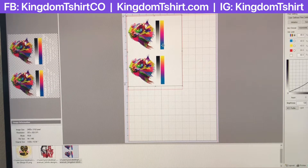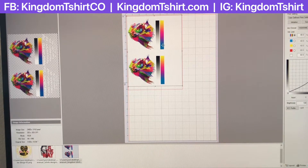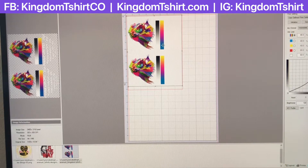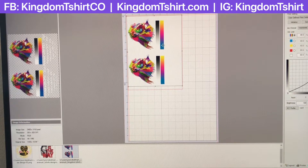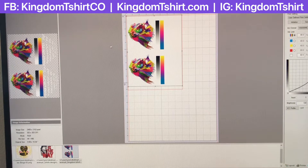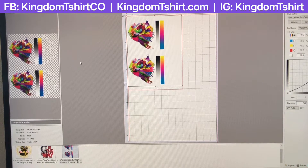How are you doing guys, this is Joel from Kingdom Teacher. Welcome to my channel — the channel where we talk about printing, especially DTF. I'm here in Acro RIP version 9 and we're going to get ready to print a few designs with DTF. I just want to share with you the settings I've been using that work well so you can get your prints out really nice.